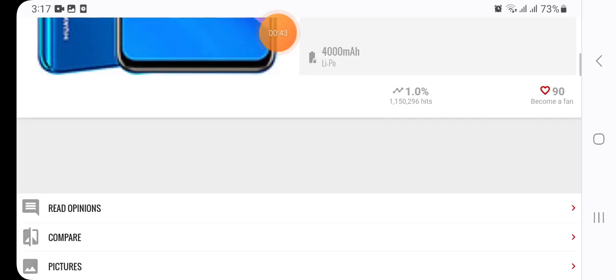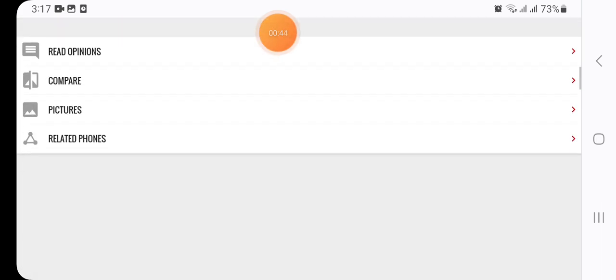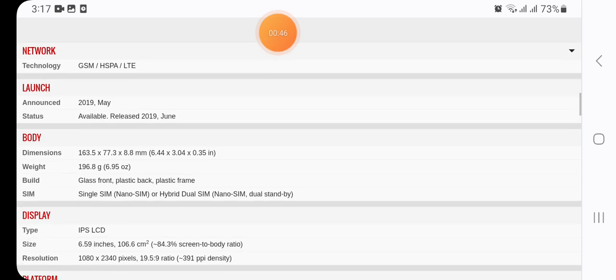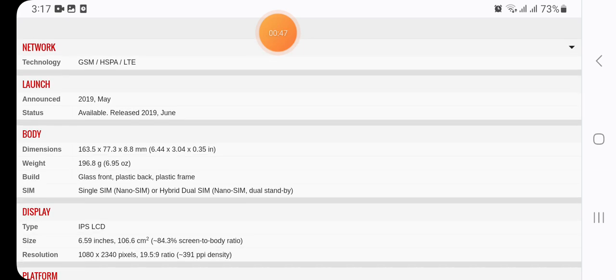Now here we're going to tell you about the detailed specifications of Huawei P Smart Z. Here we have network in connectivity of technology GSM, HSPA, LTE. Here we have in launch announced 2019, status available, released 2019 June.